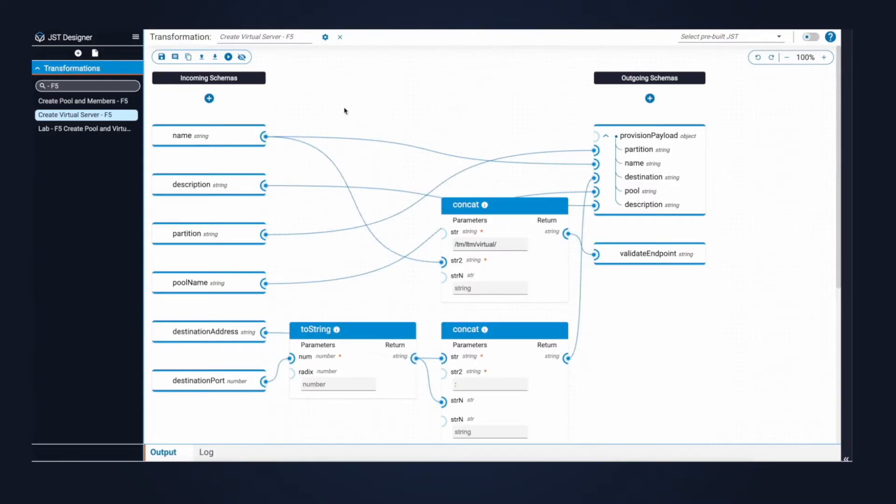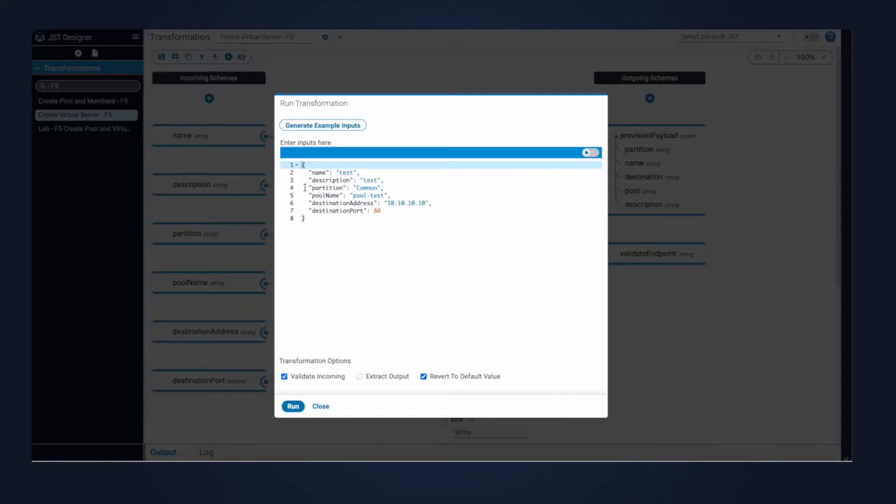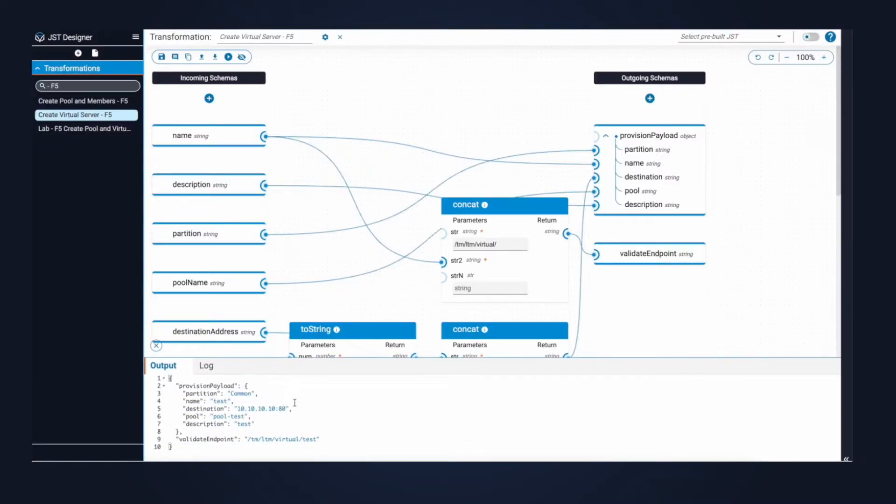The second transformation is the one used for the virtual server. Same idea, takes the input needed, applies some manipulation, and converts it to the JSON payload needed for the F5 API. I'll click run and demo this example as well. Notice we can see the provisioning payload ready to go. Just as a reminder, these will be executed real-time during our automation.